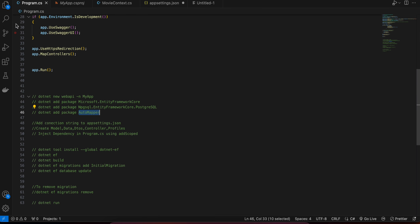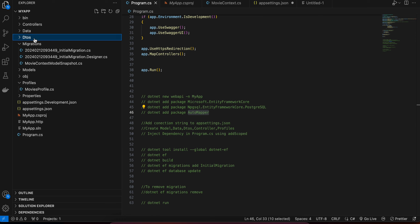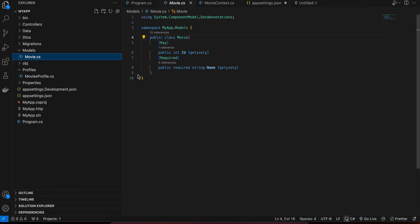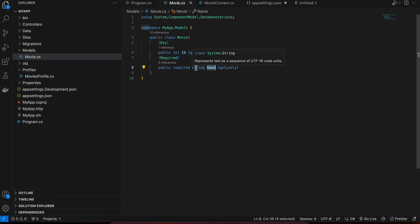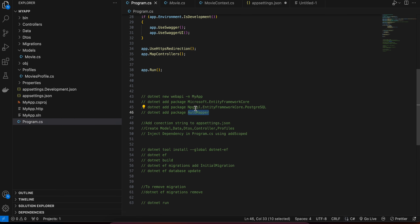Next, we need to create a model for our project. I'll create a folder called 'Model' and inside that create a Movie.cs file. This will represent one table inside the database and will contain an Id and a Name. The Id has the [Key] attribute making it the primary key, and Name is marked as [Required]. Make sure the string 's' is lowercase, and add the data annotation imports for [Key] and [Required].